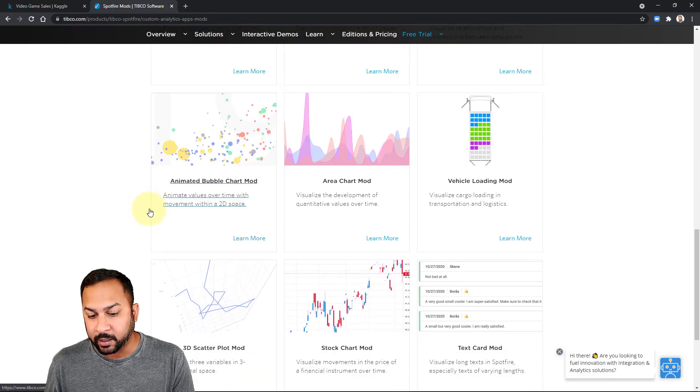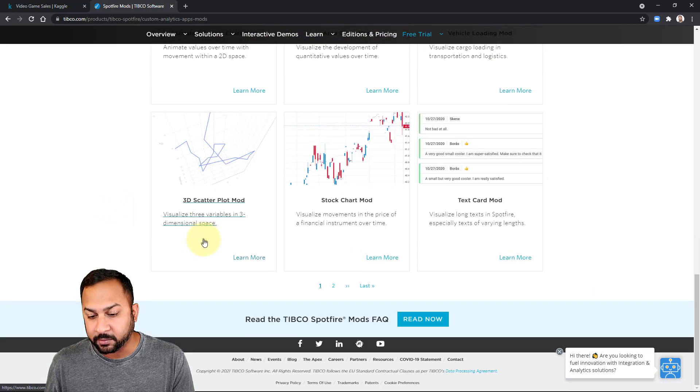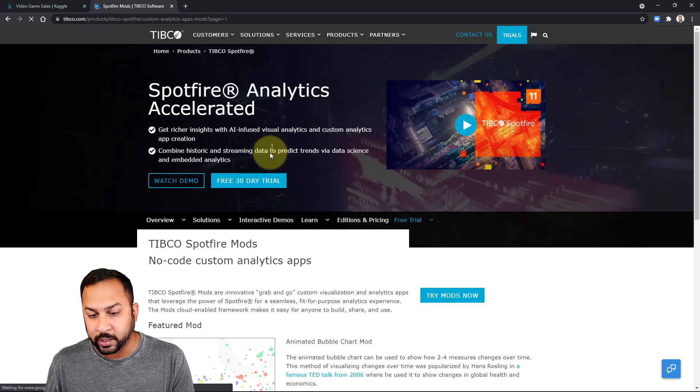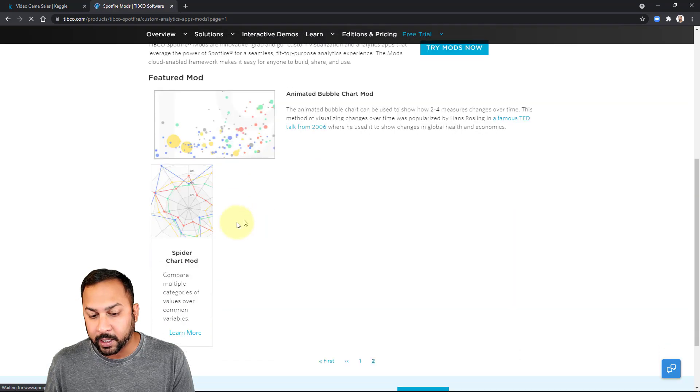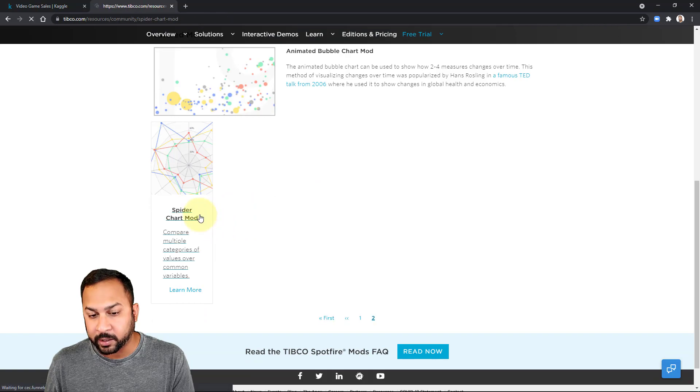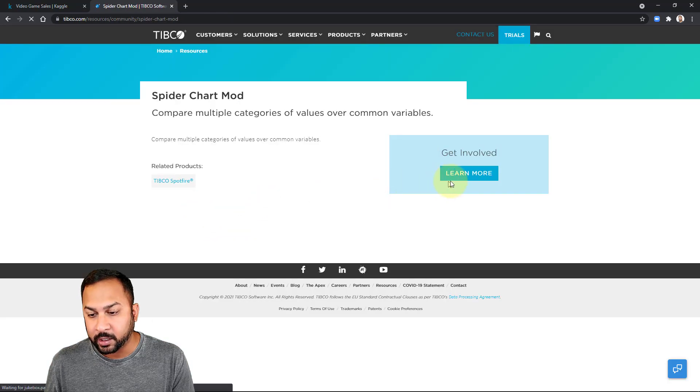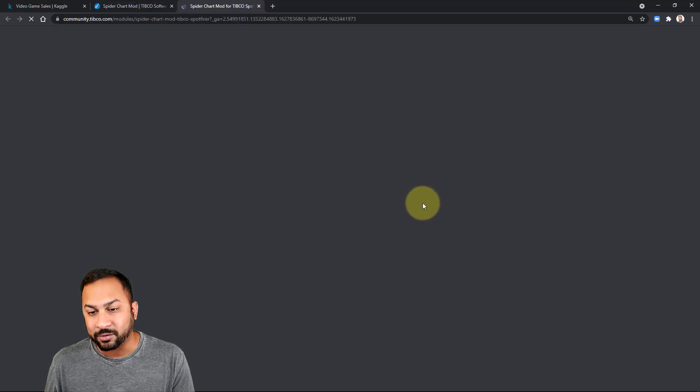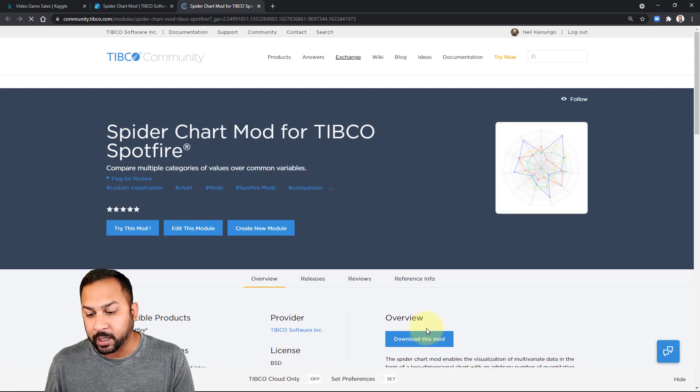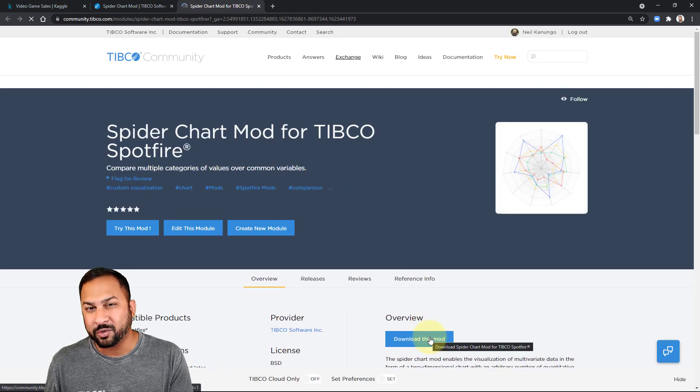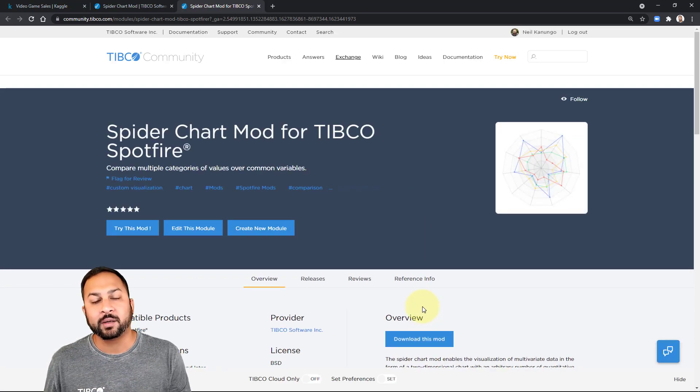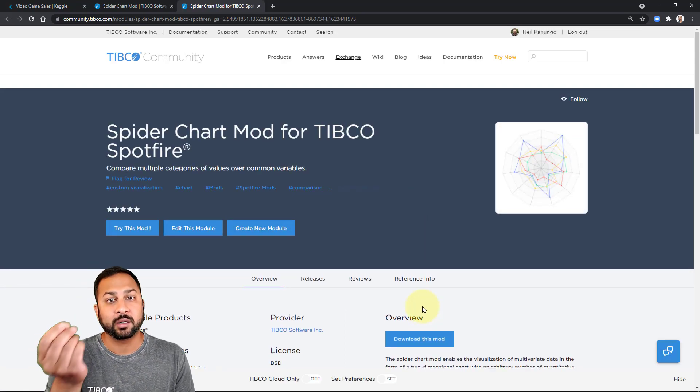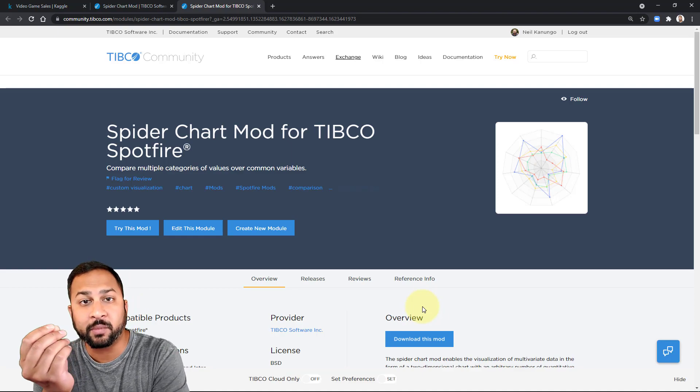The spider chart is on page two now and you can grab that spider chart mod. You can go to learn more and from here you can download the mod and it'll give you a zip file. Unzip that zip file, then you just get your mod file.